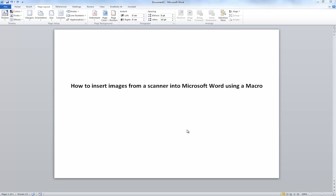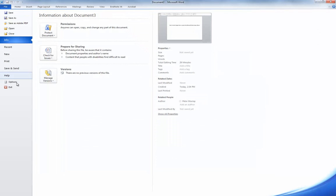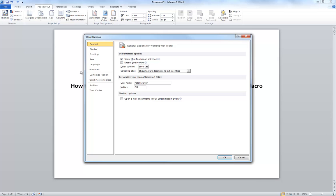Basically, the way it works is through a macro. By default, the macro settings, which are under the developer settings, aren't shown. So to do that, we first need to enable that toolbar. So if we go to File, then Options,